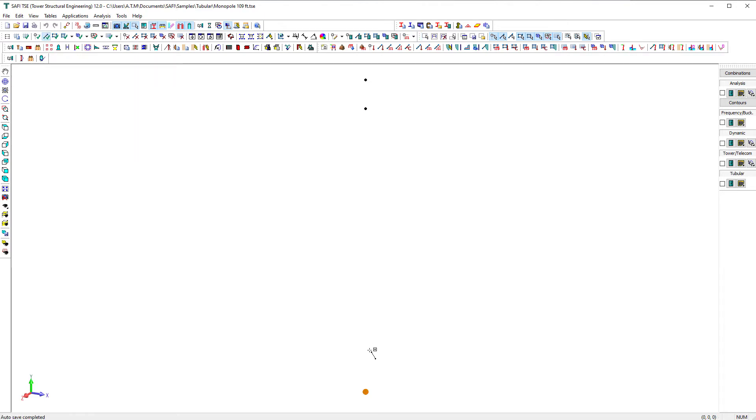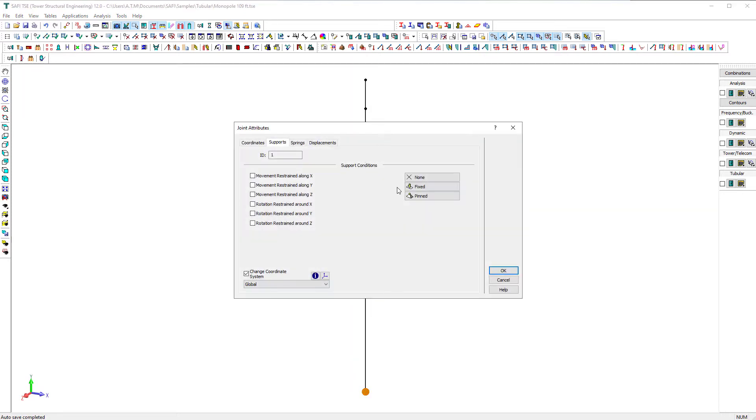Then, we use the add member command to create the members. We assign fixed support conditions to the base of the tower by double clicking on the bottom joint.